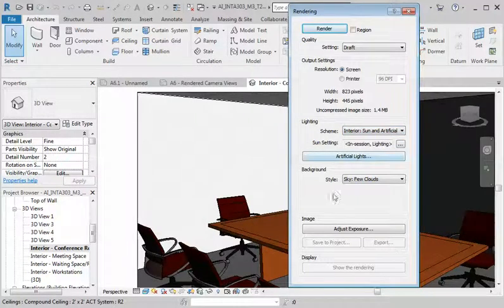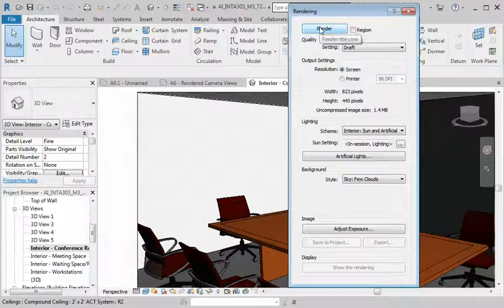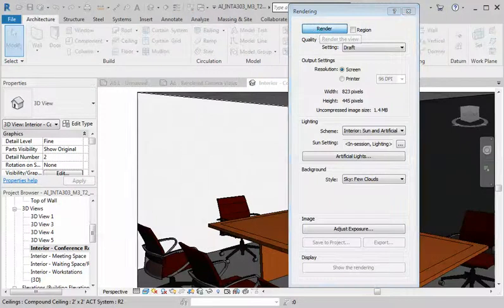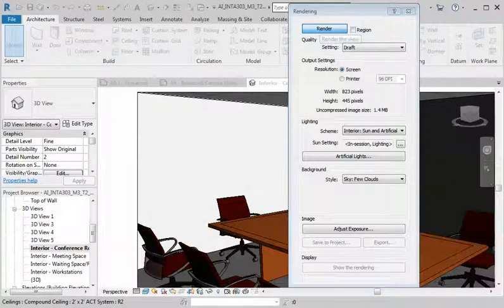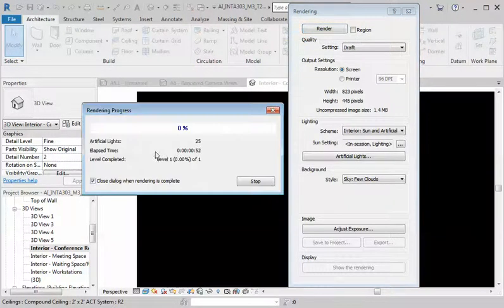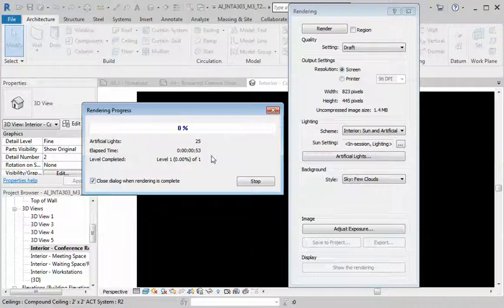Okay, and then I'm going to click on render. The progress box comes on, it'll take a minute or two.